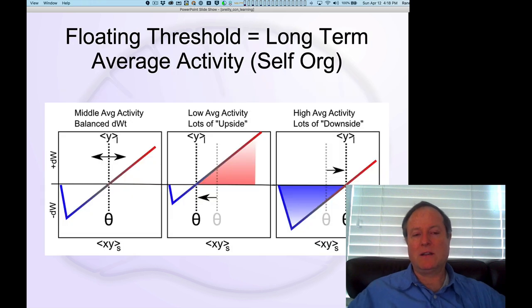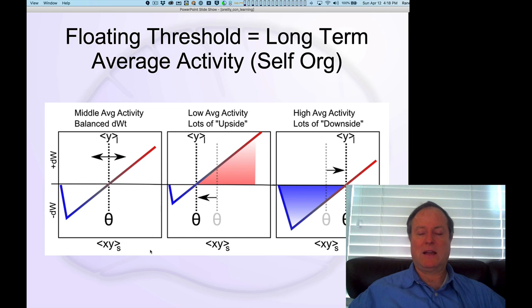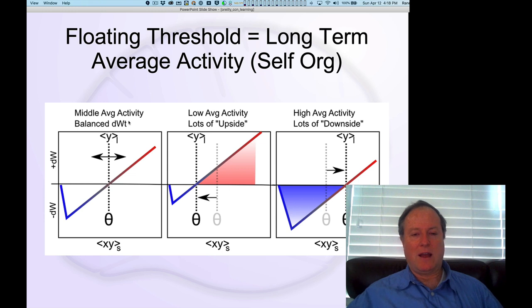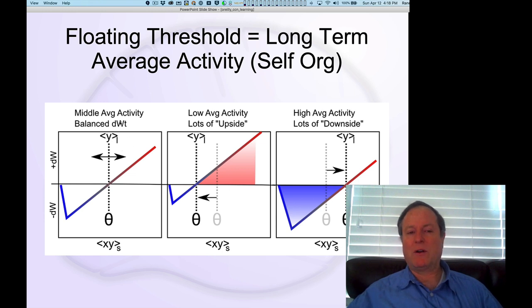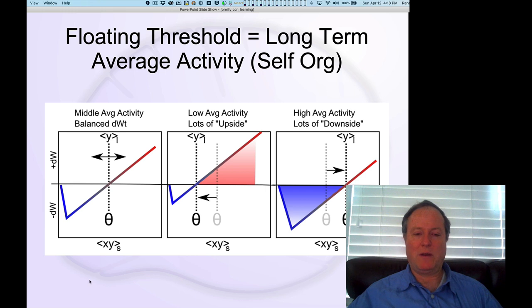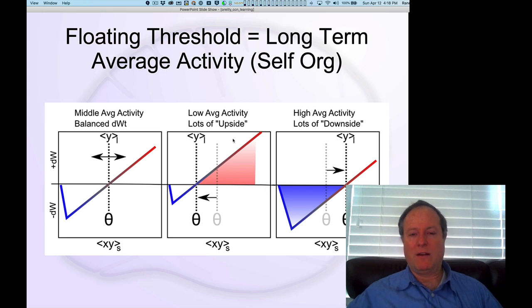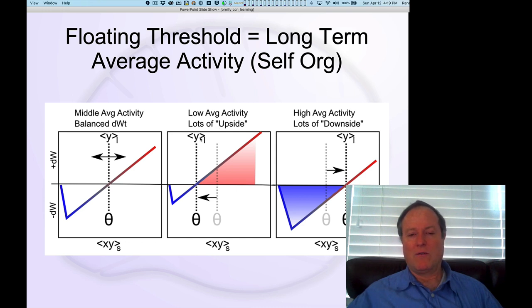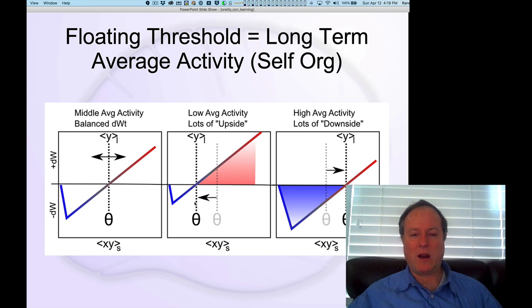Here's the intuition. This is exactly what Bienenstock, Cooper, and Munroe articulated in 1982: that for some overall typical level of activity, the threshold might be here on this diagram, but if you reduce the amount of activity—in these studies where there's less activity in a particular hemisphere of the brain—then the threshold, which is a function of the long-term average activity of the receiving neuron...